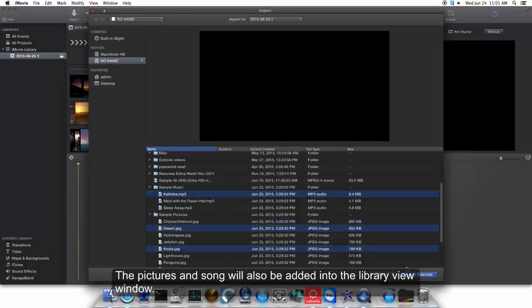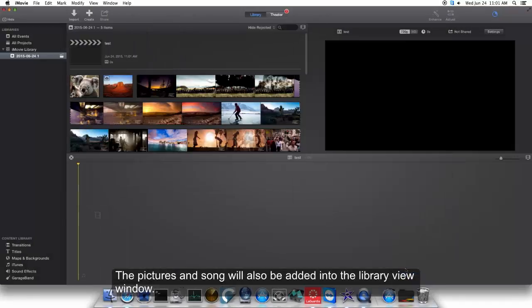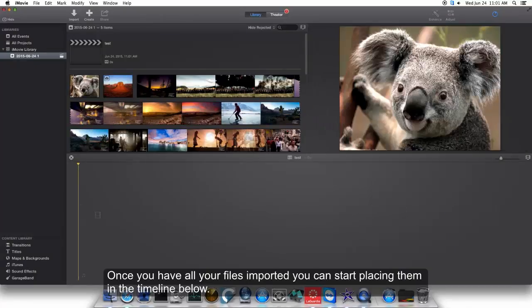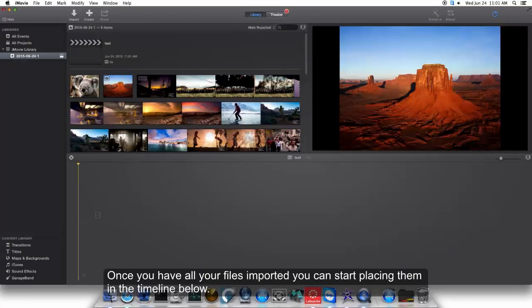Once you have all your files imported, you can start placing them in the timeline below.